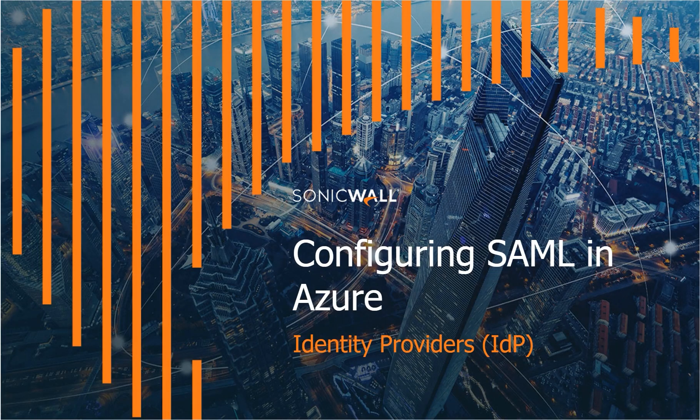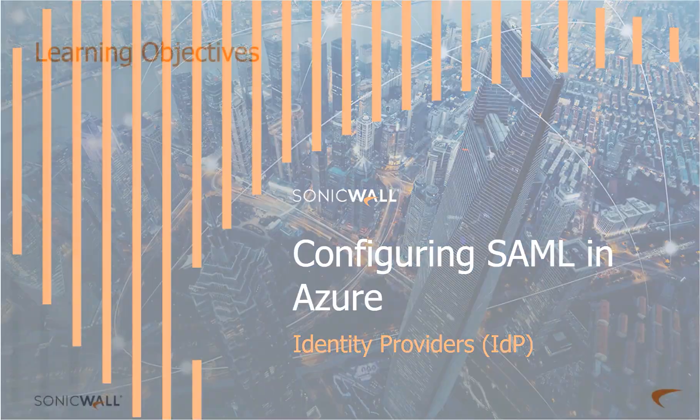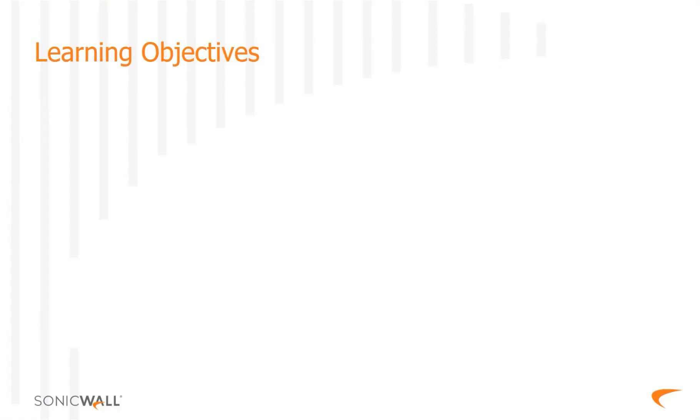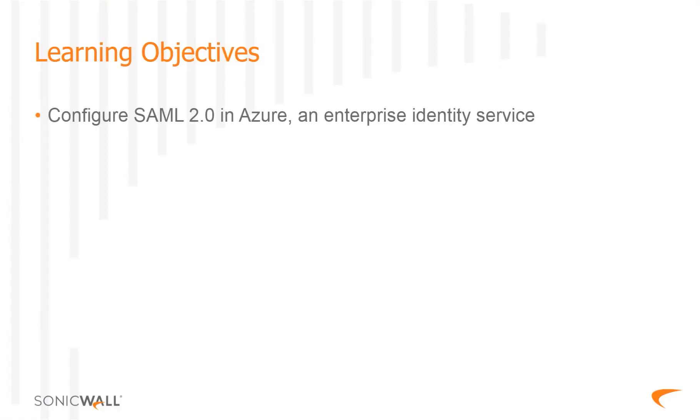Hello, and welcome to the training module configuring SAML in Azure. In this module, you will first learn how to integrate SAML, or Security Assertion Markup Language, in Azure, an Enterprise Identity Service.